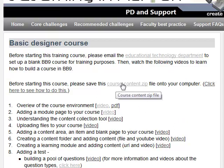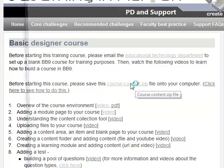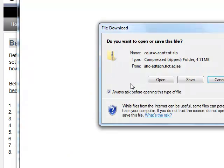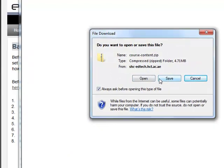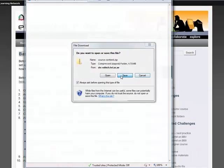So here's the zip file course-content.zip. Just click on that and a pop-up will appear, so you need to save this. Click on save.